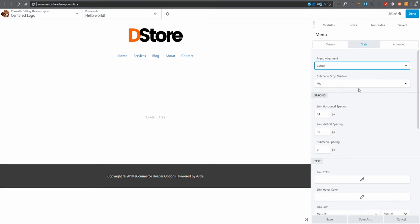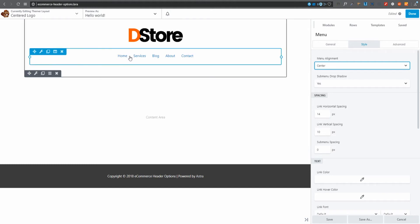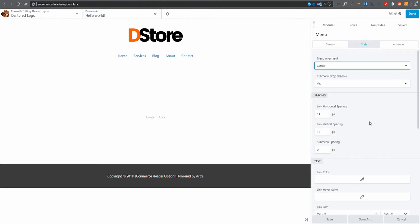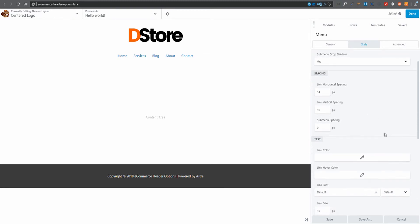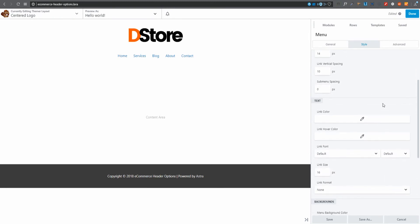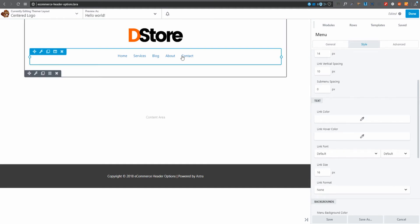For style, menu alignment — I want it to be center. I've got options of left, right, or center, so I'll select center. For submenu drop-down shadow I'll leave it on yes. Link horizontal spacing controls the side spacing and vertical spacing controls the height — I'll leave those as is for now.